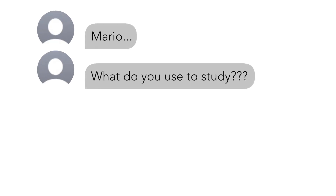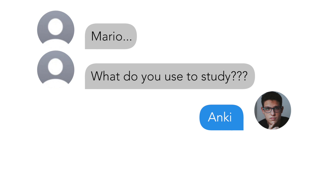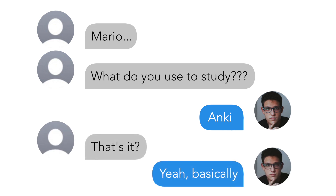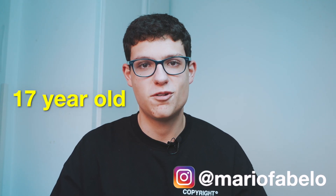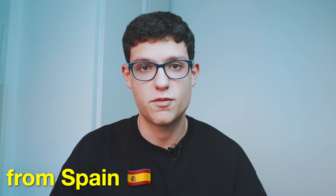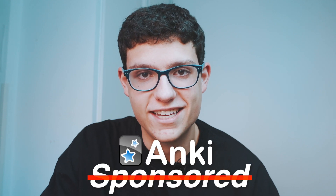So when people ask me, Mario, what do you use to study? I simply answer back, Anki. That's it? Yeah, basically. Hi, my name is Mario and I am a 17-year-old international A-level student from Spain. Although that intro might seem like an ad, this video is definitely not sponsored by Anki.